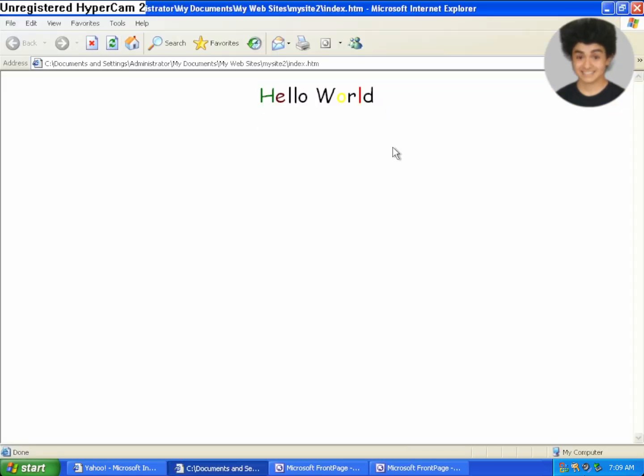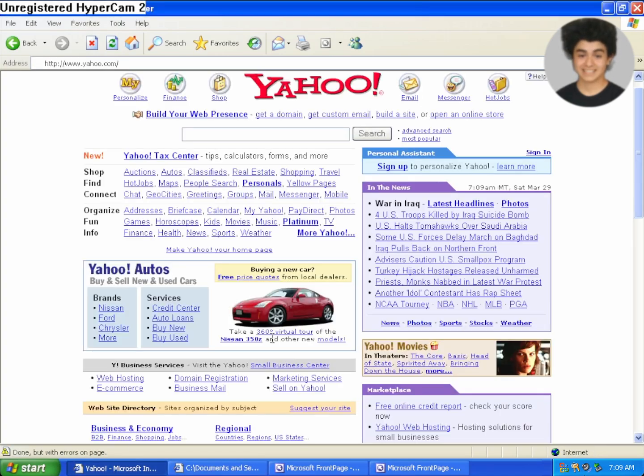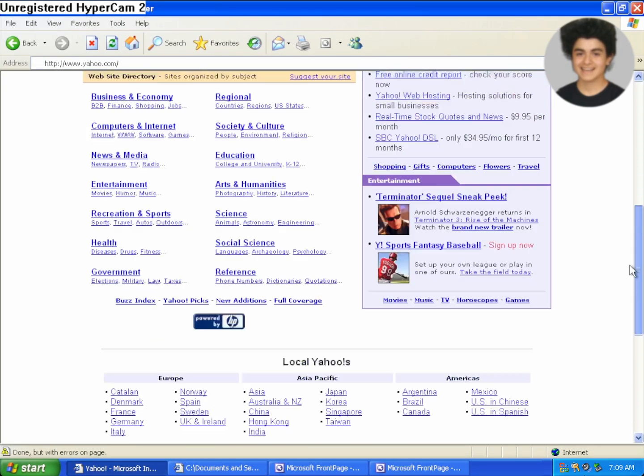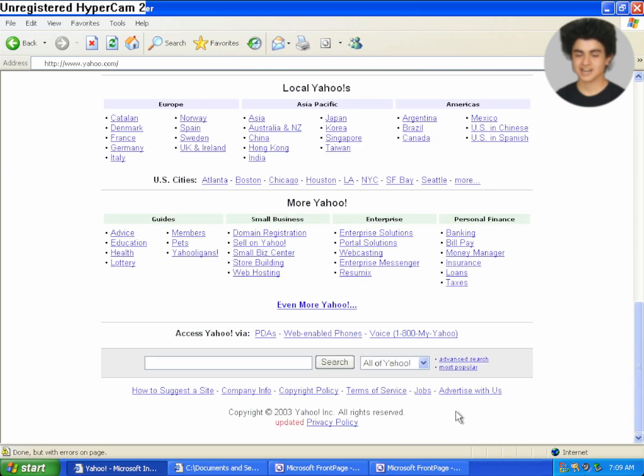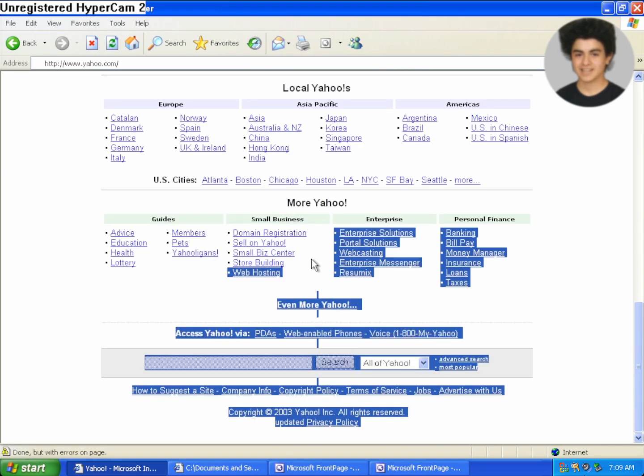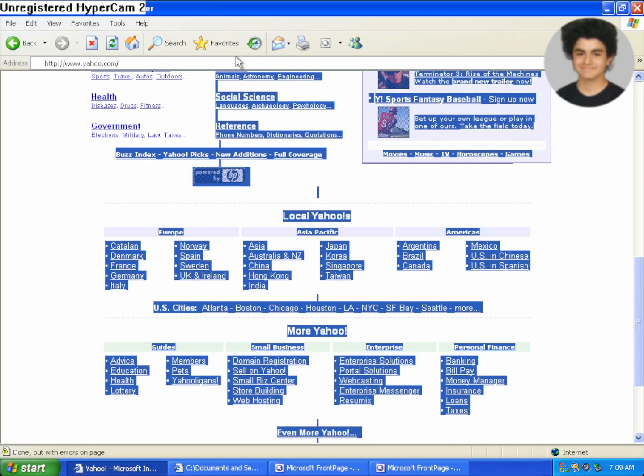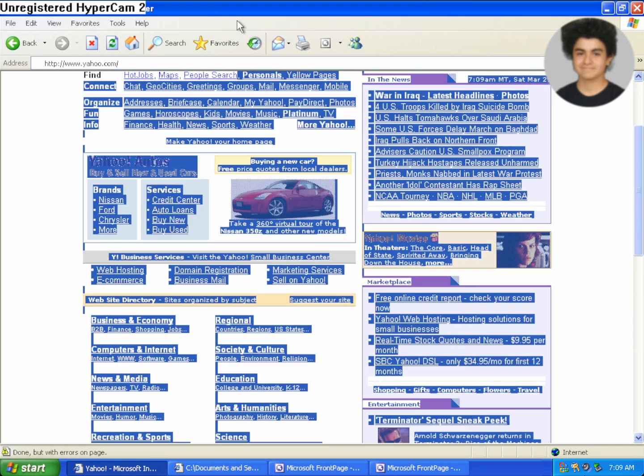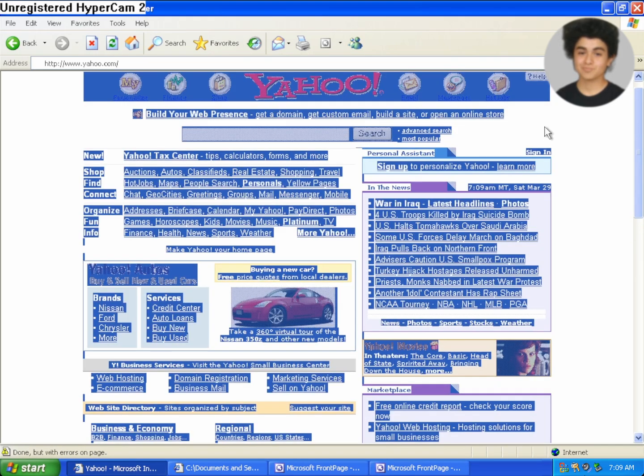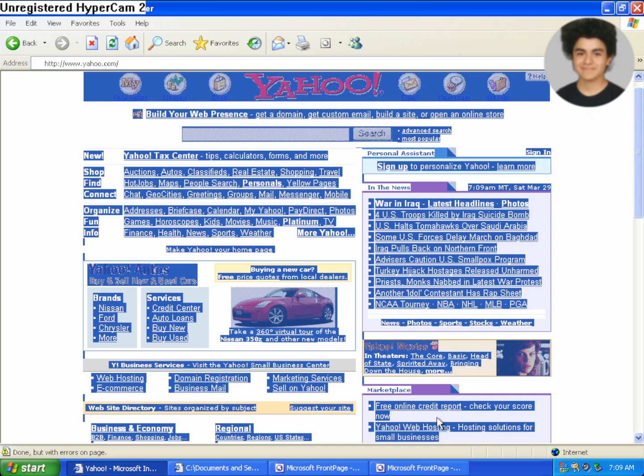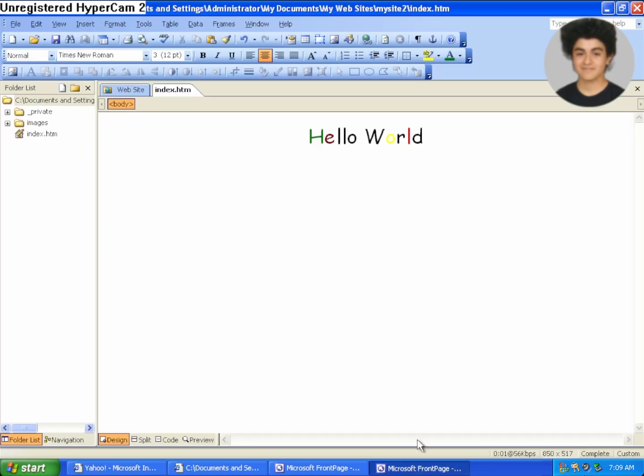but it doesn't stop there because you can, for instance, take a website like Yahoo and check this out. We're just going to copy the whole page and then I can right click, say copy and then inside of FrontPage, all I have to do is click paste.